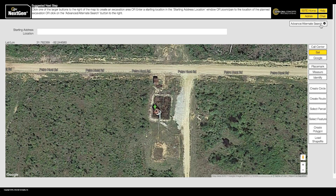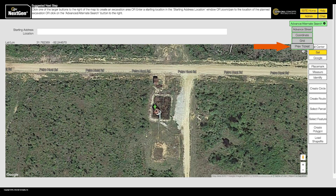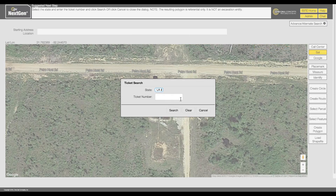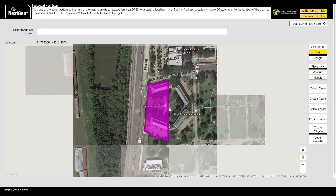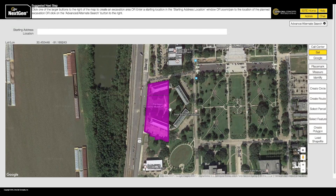You can even display the mapping from an existing ticket with ticket search. If you have a ticket number, simply enter it in the ticket number field and click search. If found, Next Gen will display the ticket's mapping in purple.